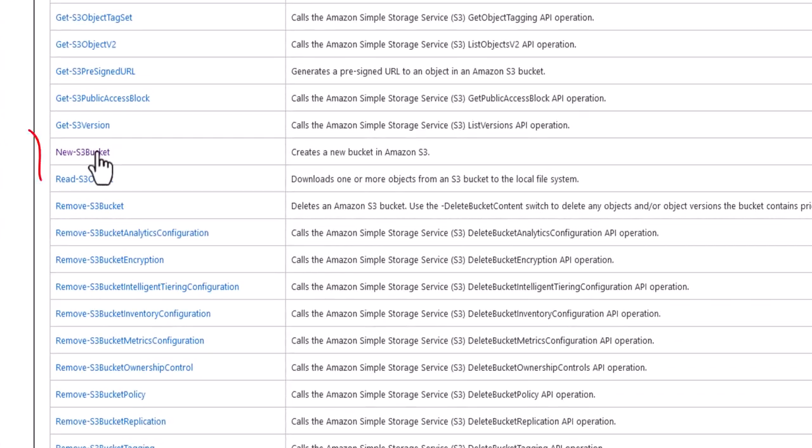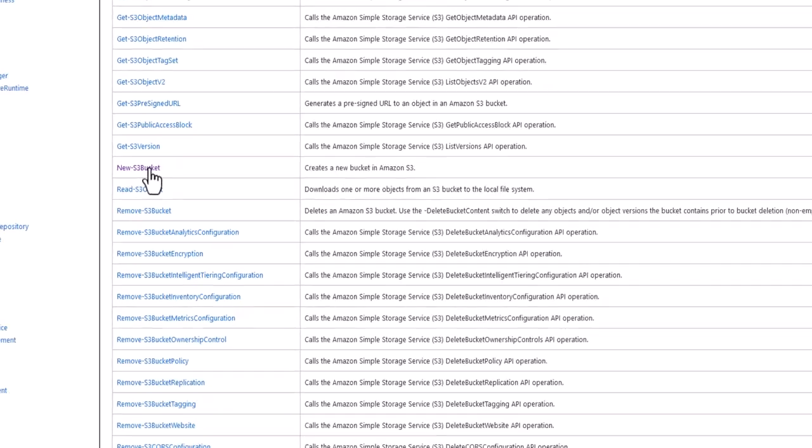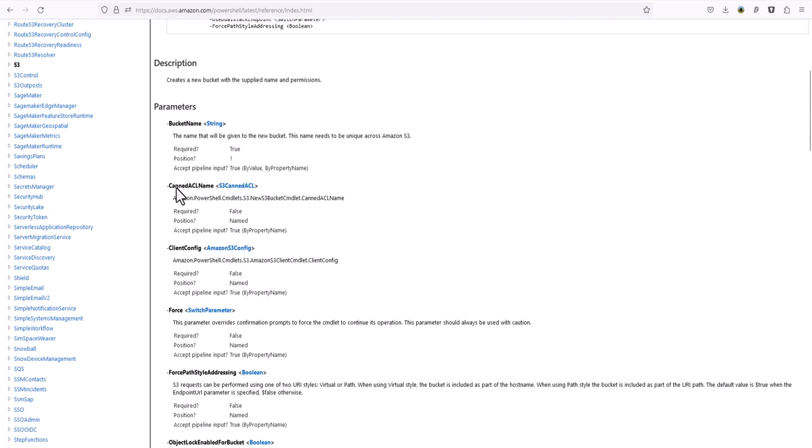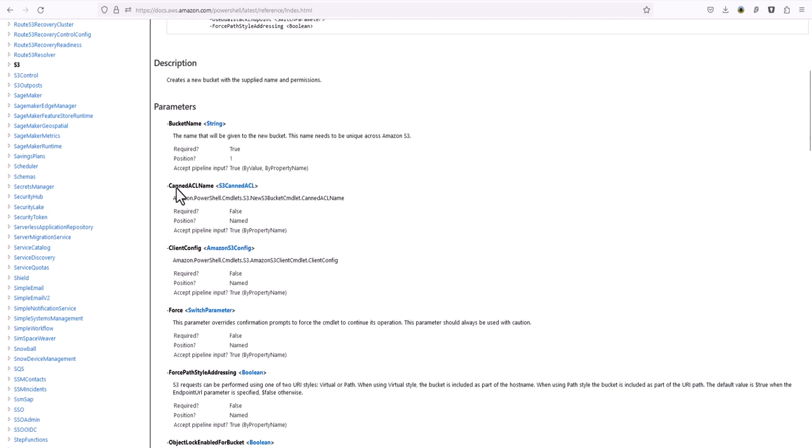In our case we want to create a bucket and we're going to call the new S3 bucket commandlet, passing the name of the bucket and the region.